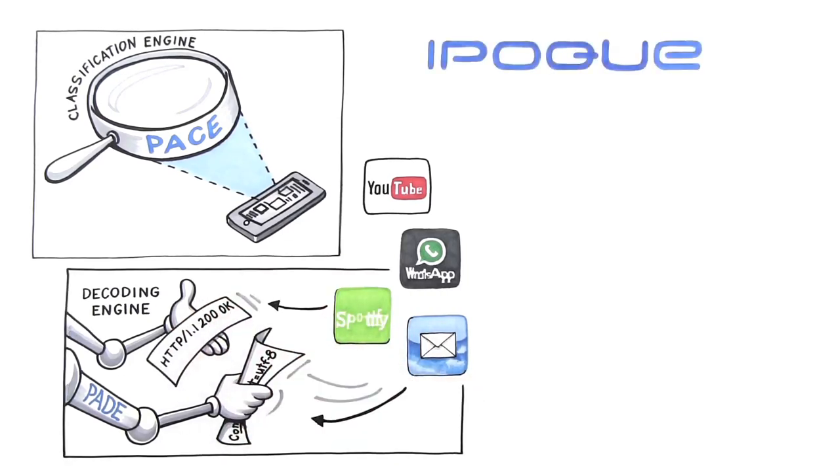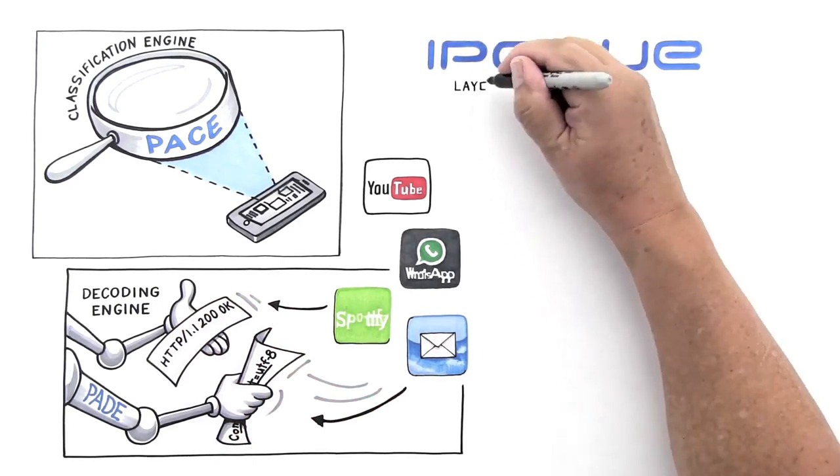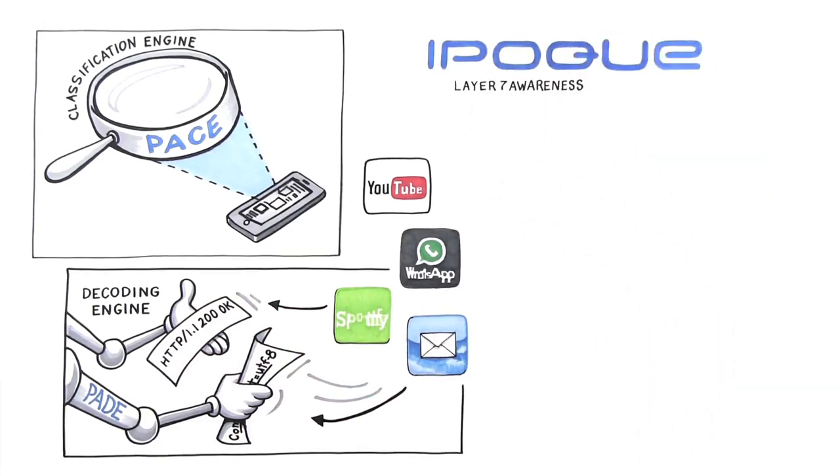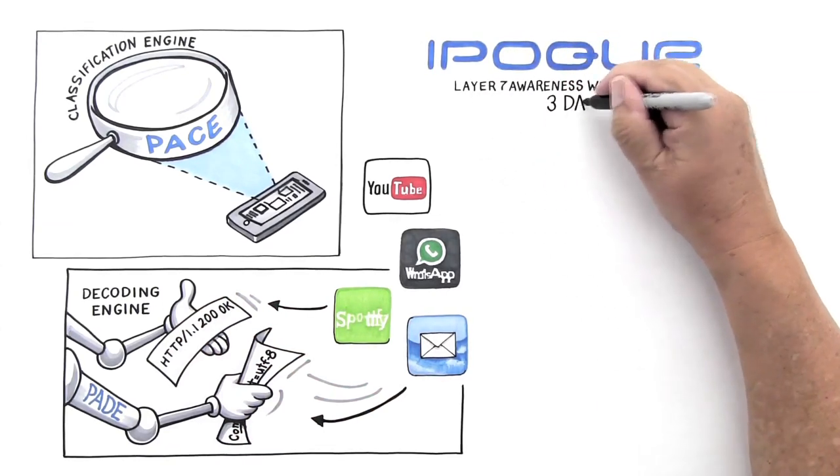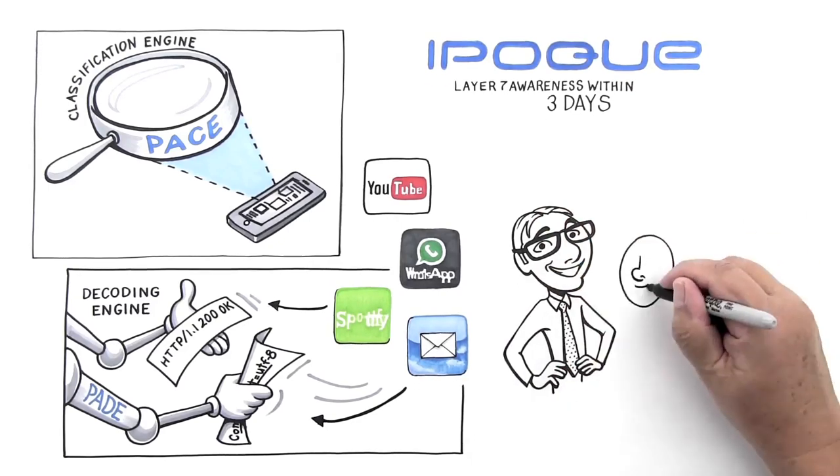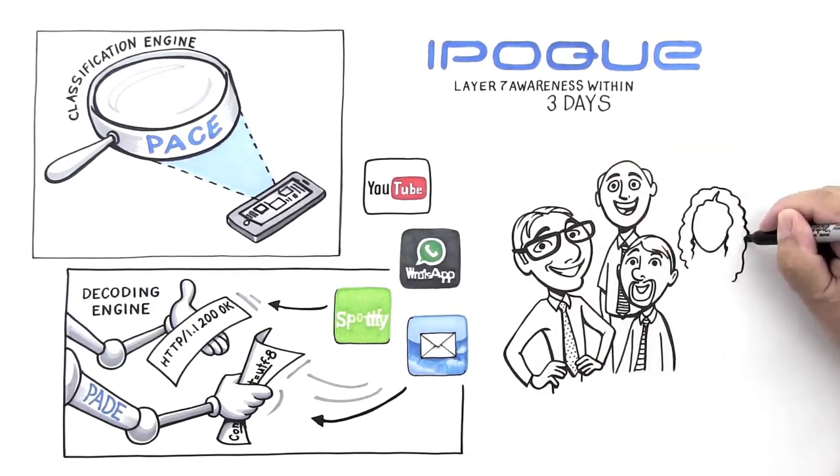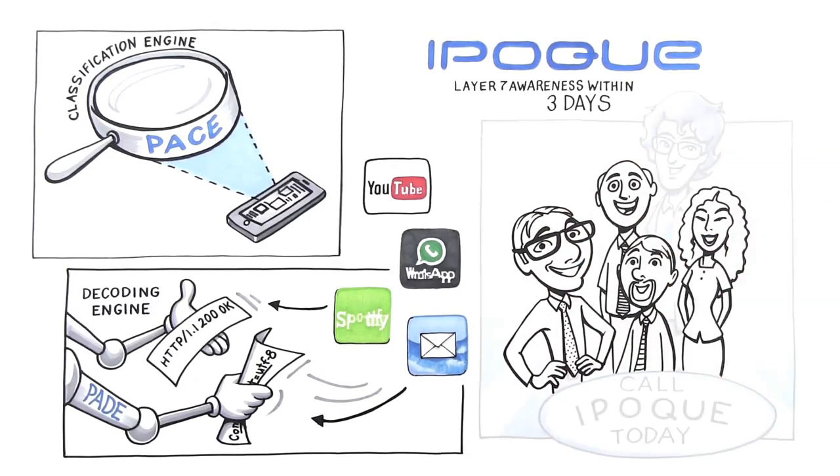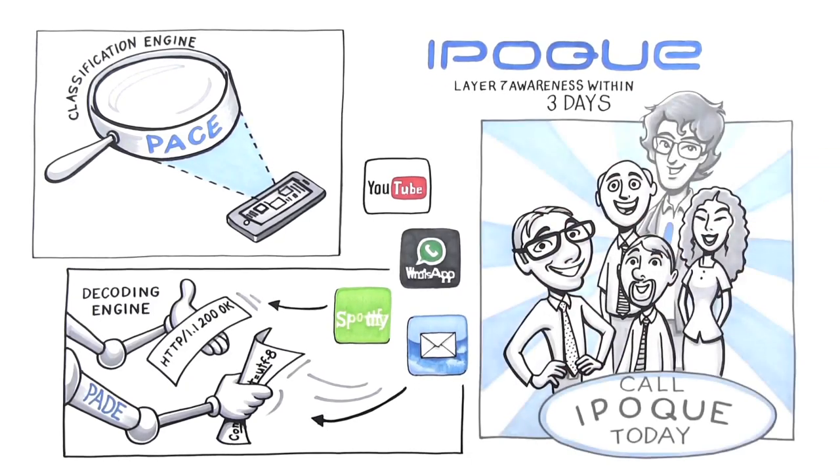IPOC makes it easy and you can have Layer 7 awareness in your network products within 3 days. Have Heinrich free your IT team. Call IPOC and free your IT team today.